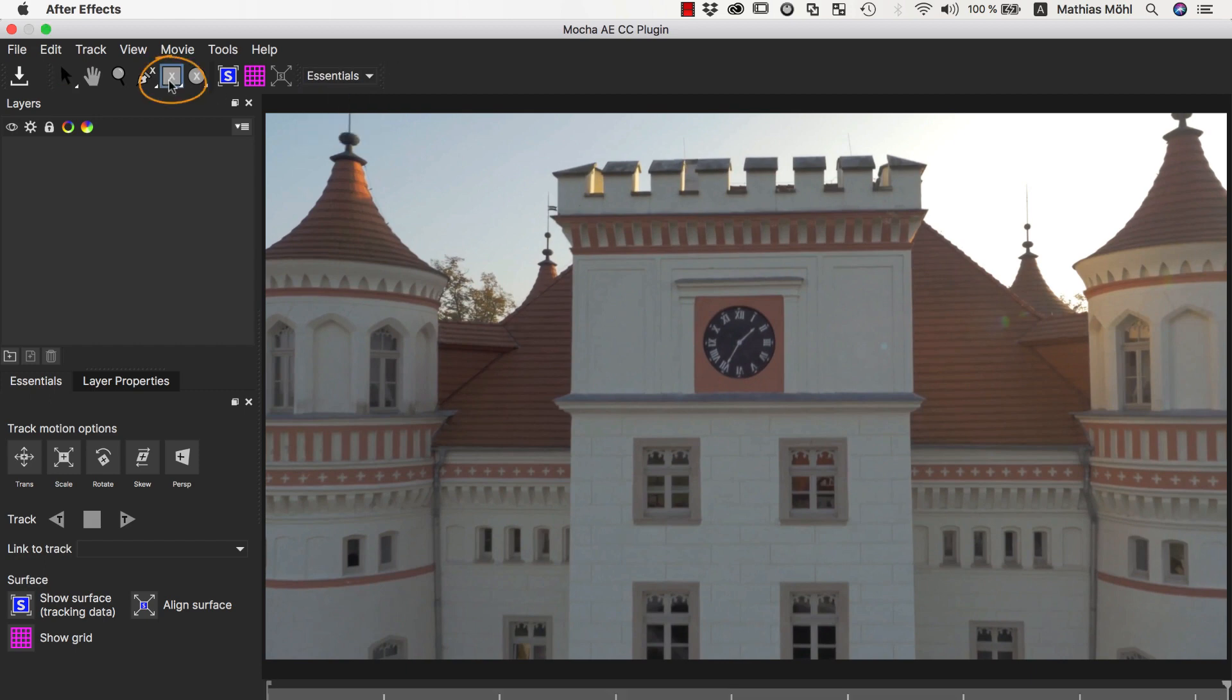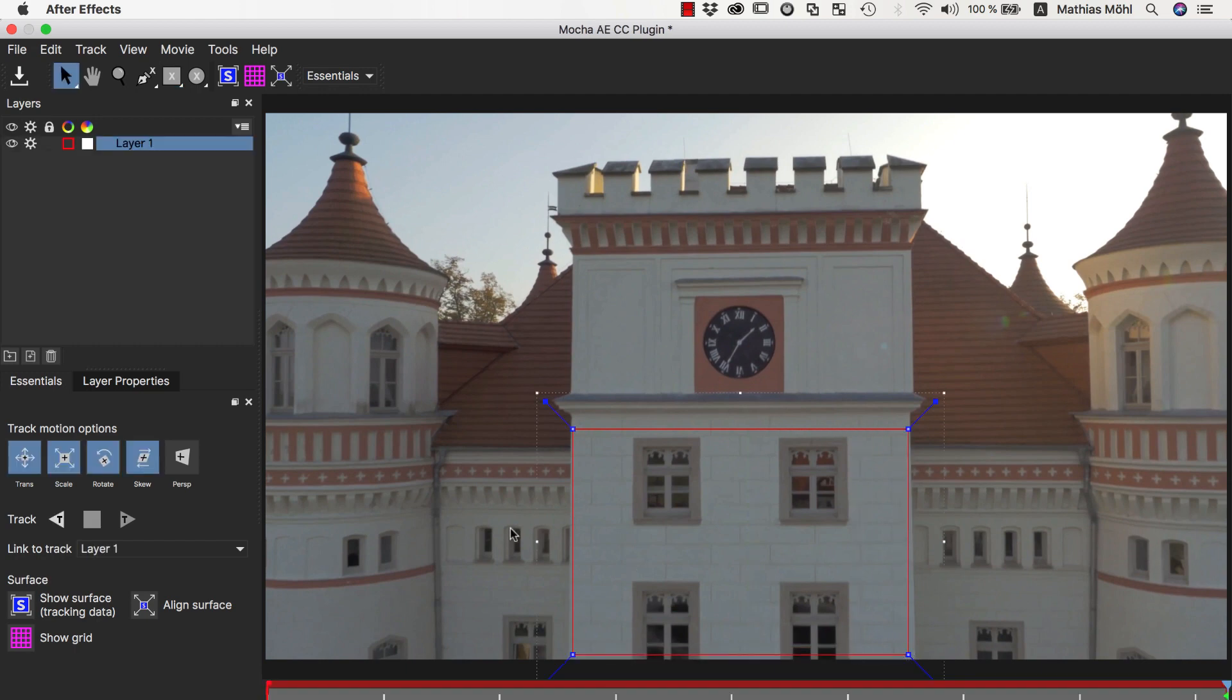Now we draw a mask roughly around the area that we want to manipulate, and make sure that in the Tracking options, Perspective is also enabled. With Perspective enabled, tracking is slower, but often more accurate.